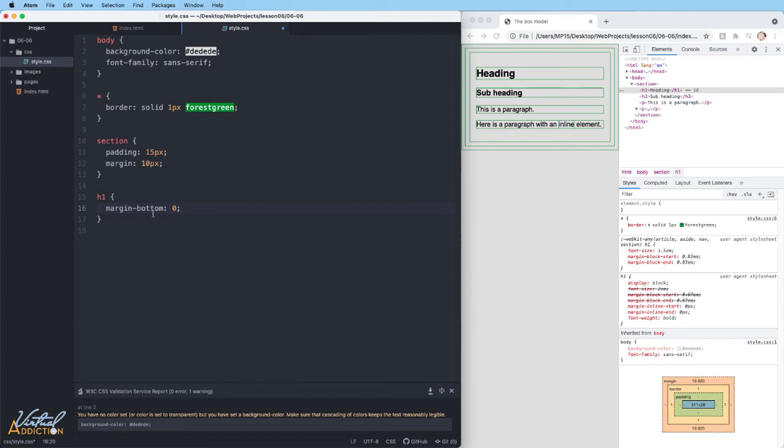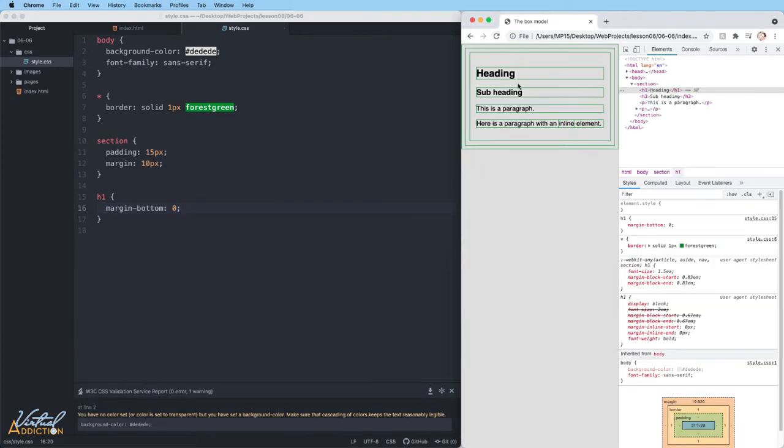So if we refresh, you'll see that there isn't really much change. So what's happening?